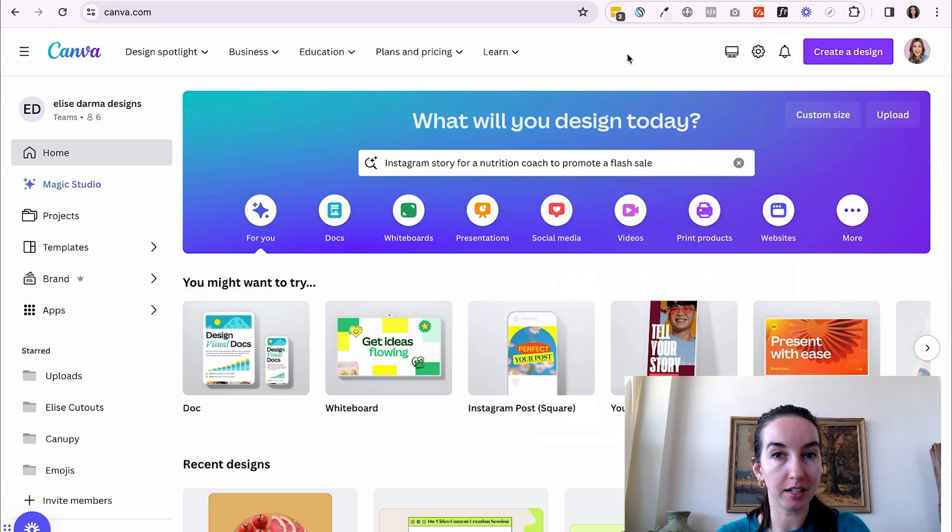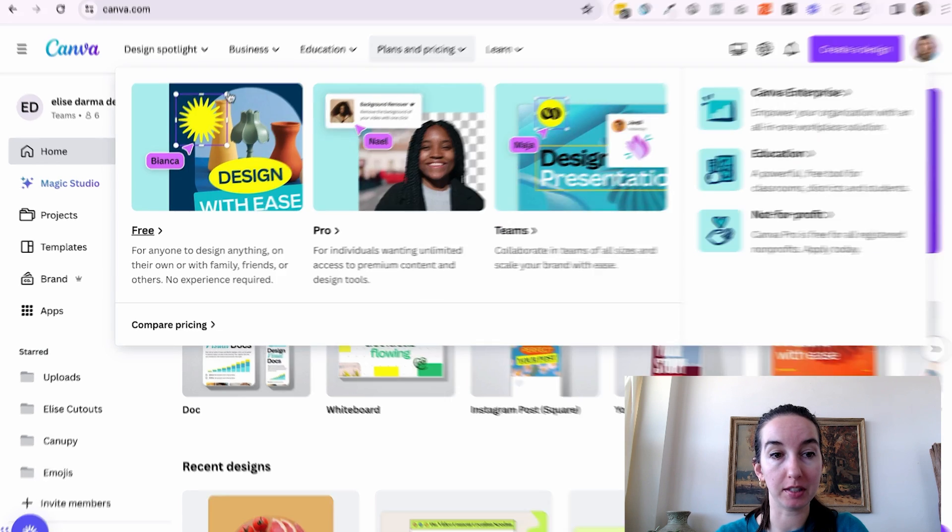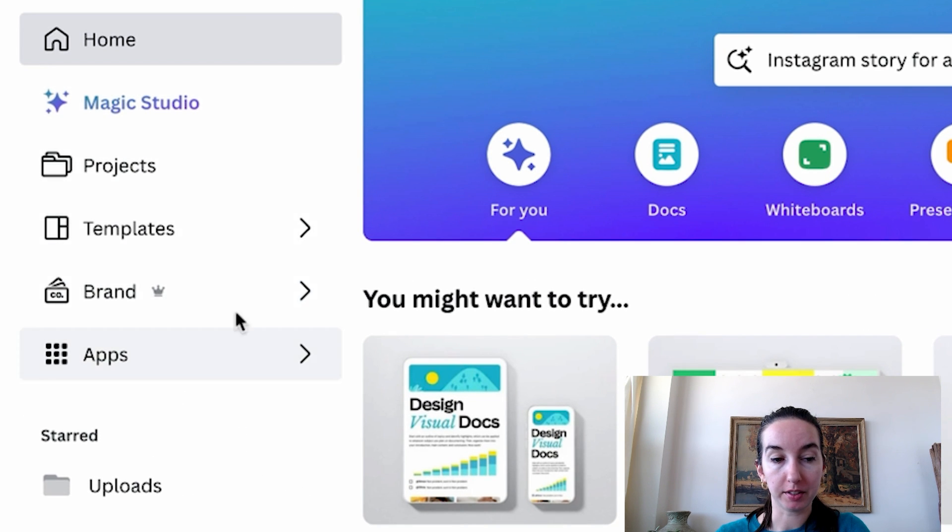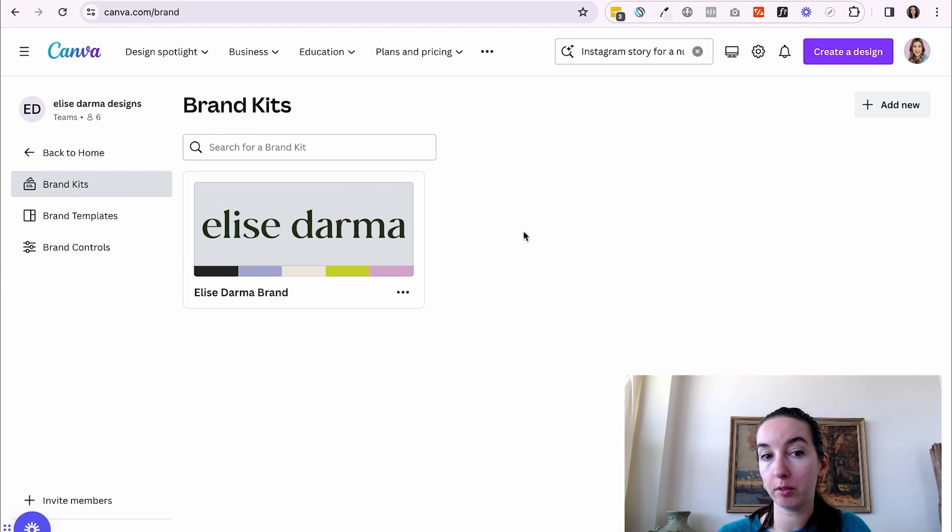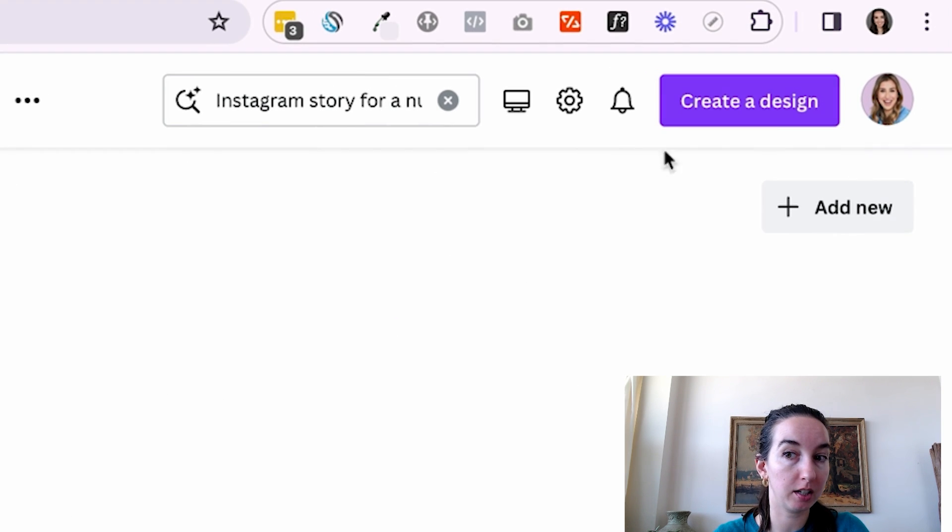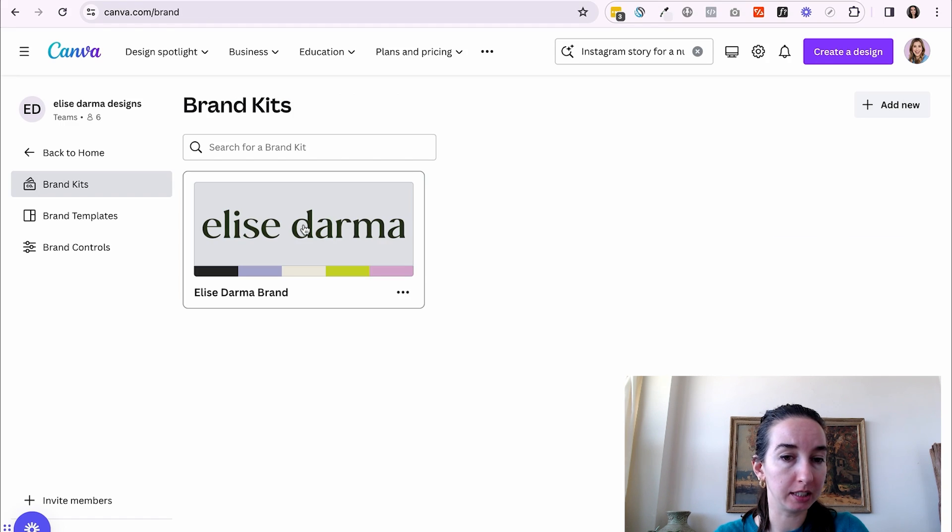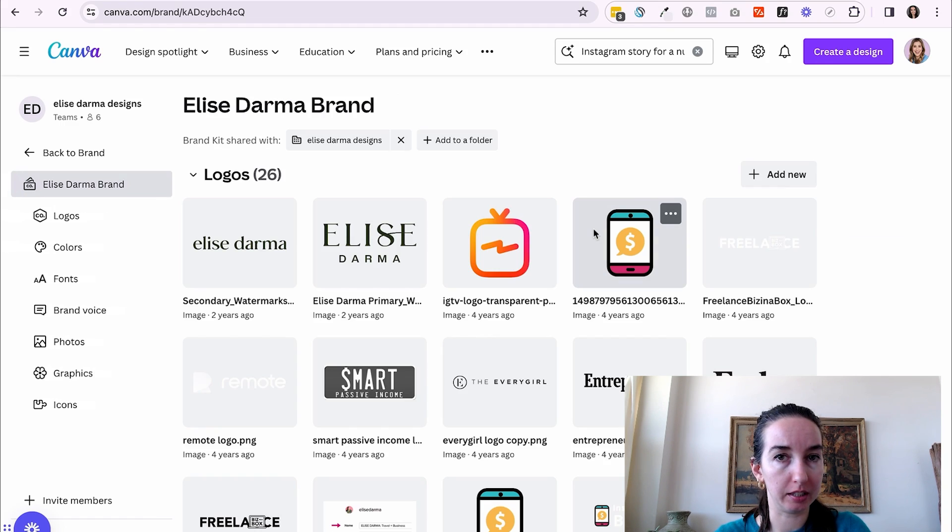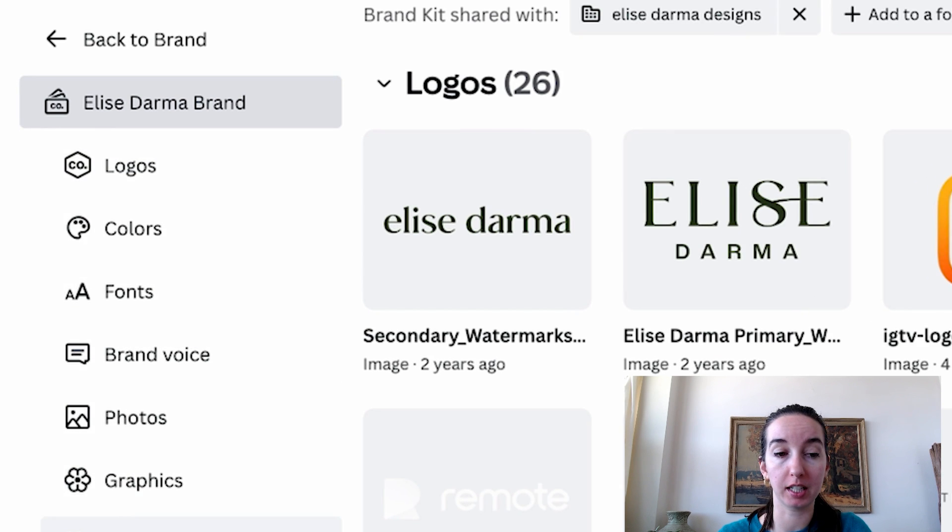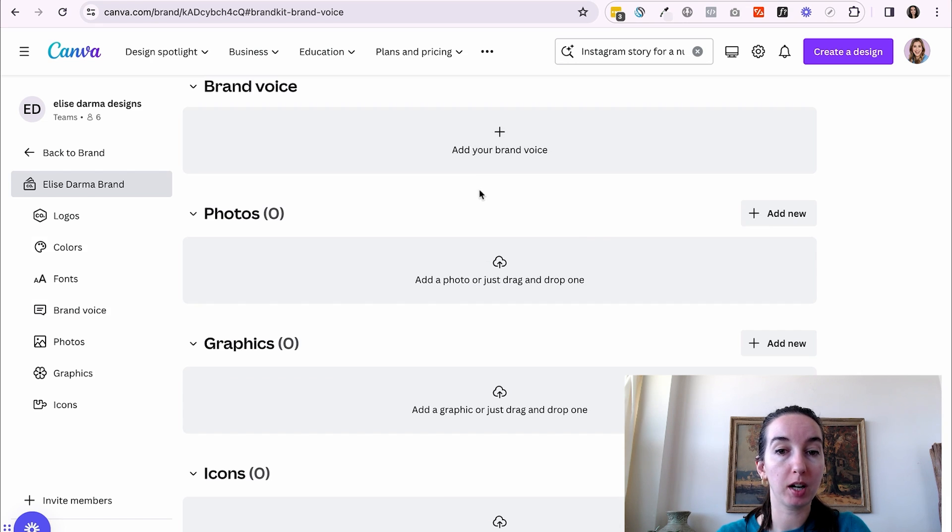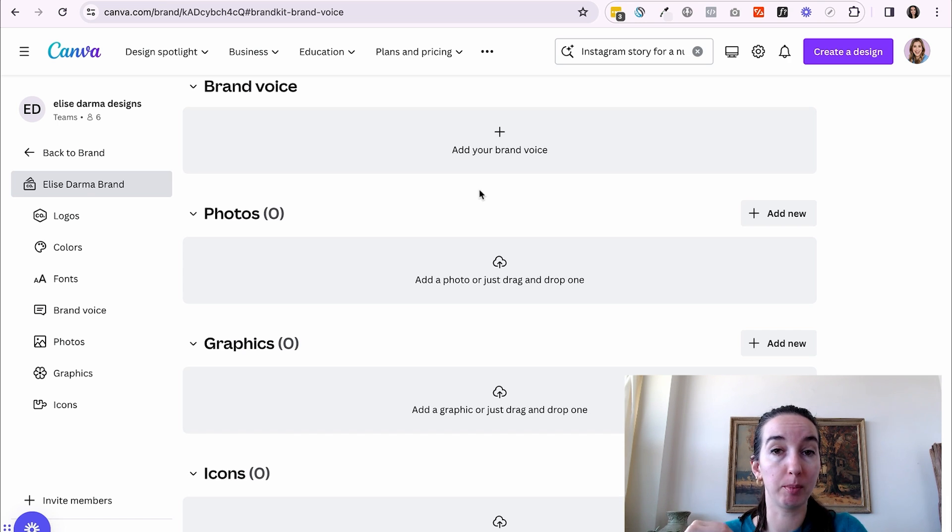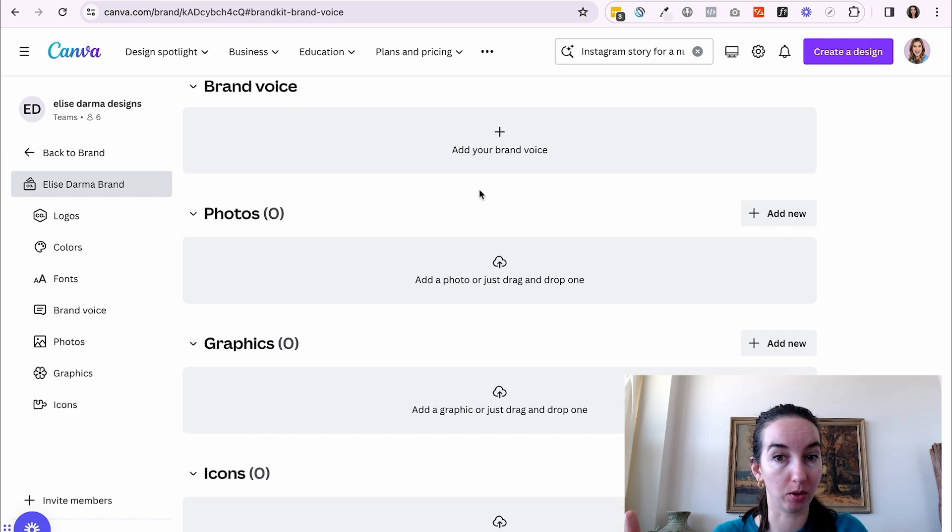When you're inside of Canva, the first thing I want you to do is head on over to the left-hand side of the screen where it says brand. I want you to click into brand. And then if you don't have a brand kit set up for your business yet, you can head on over to the right side of the screen where it says add new. So we're going to click into the Elise Darma brand. And then on the left-hand side of the screen again, we're going to click into brand voice. So this is where we're going to be giving instructions to Canva AI as to what we want the Elise Darma brand to sound like when we ask it to create written content for us.